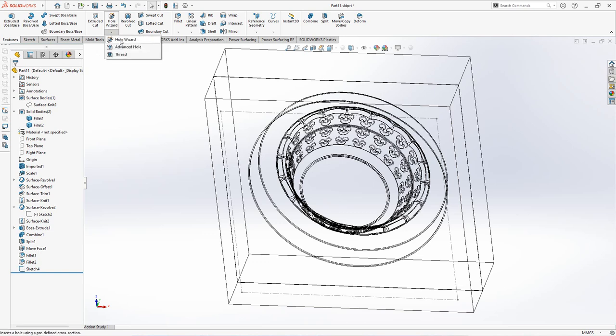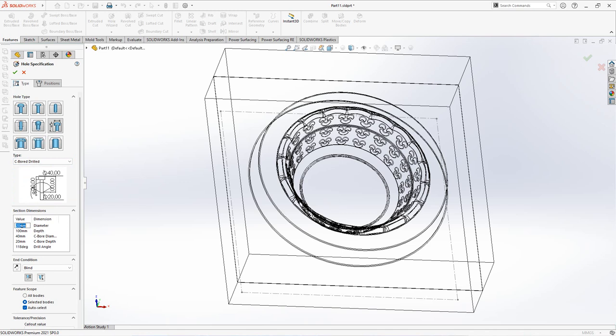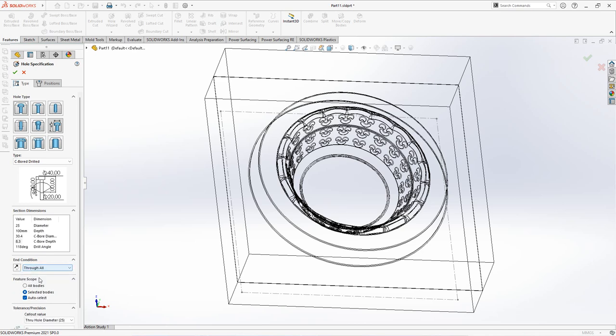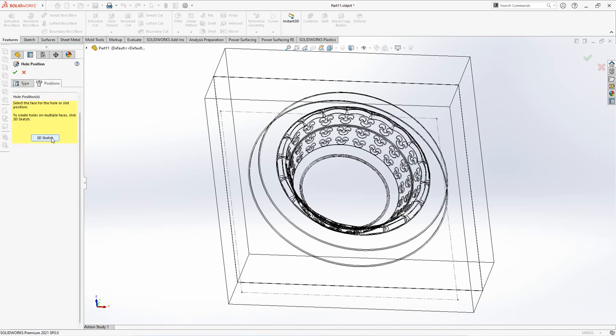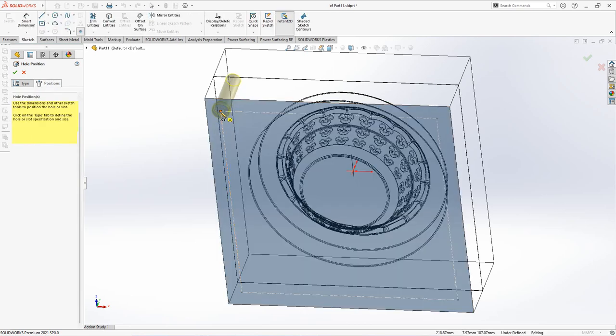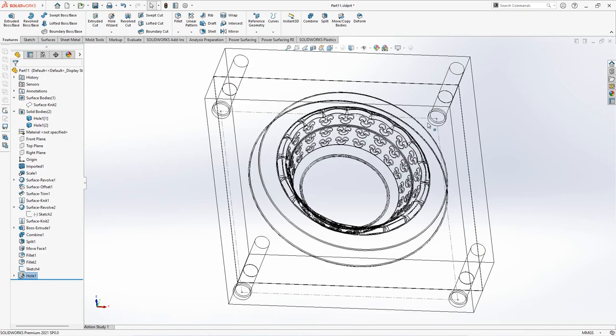Choose hole wizard. Legacy hole, counter bore drill. Set diameter at 25mm, counter bore diameter at 30.4mm, counter bore depth at 8.3mm. Through all. Set position at edge of rectangle. Right click to OK.